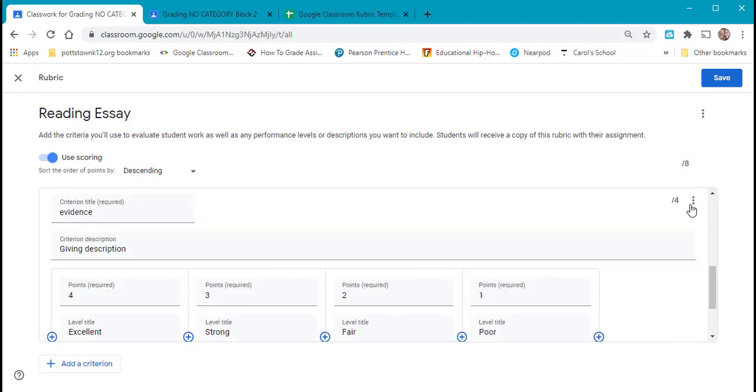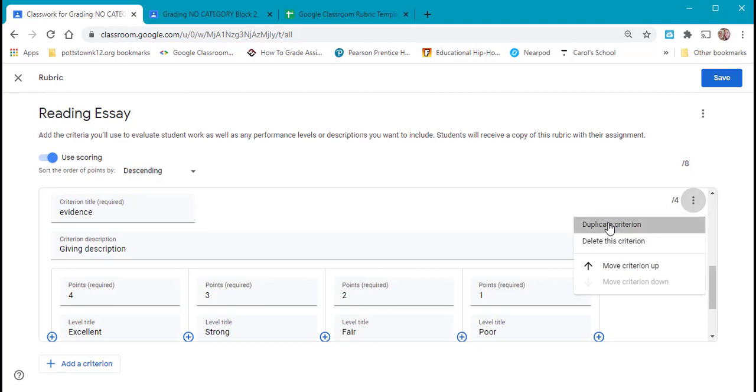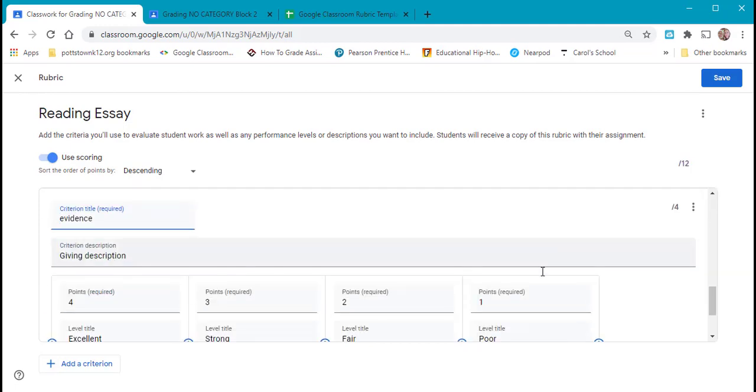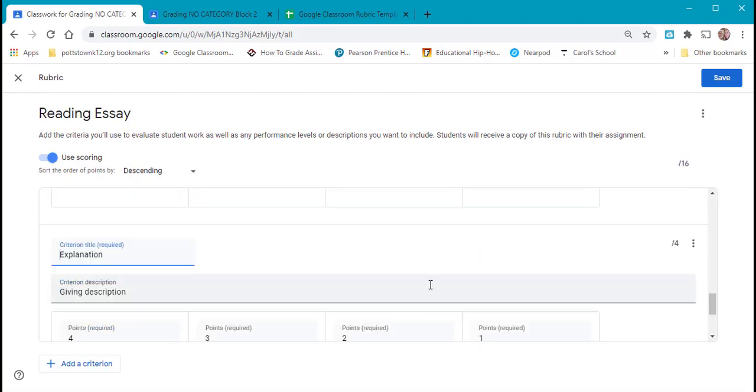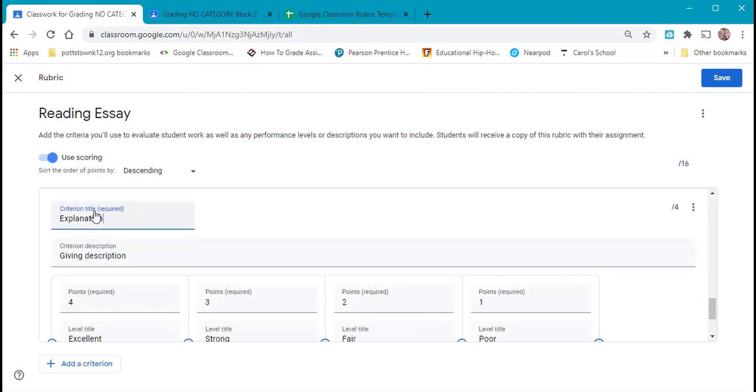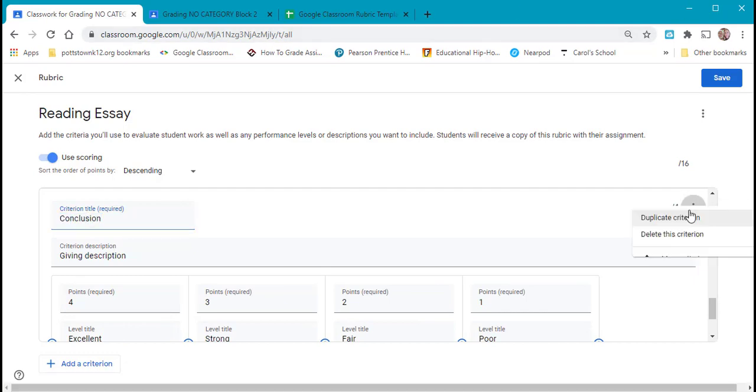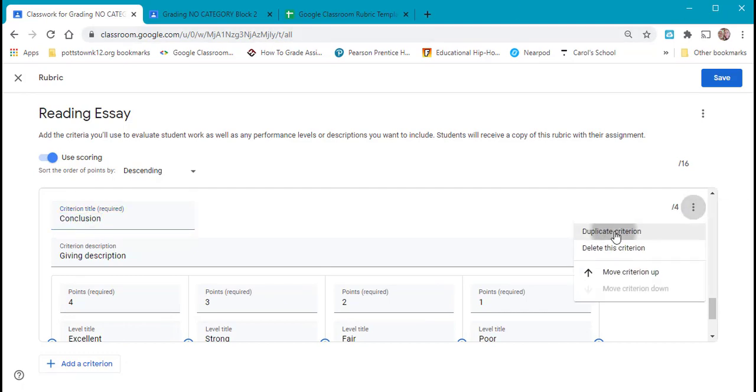I'm going to hit the three dots, duplicate it again, and again, and one last time because I want five levels.